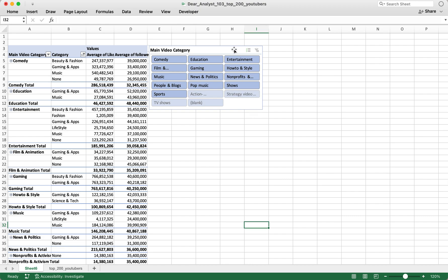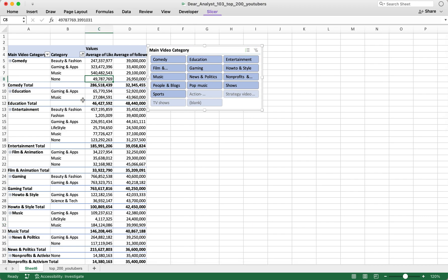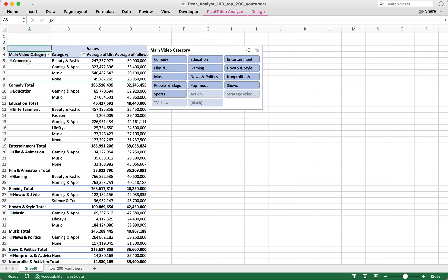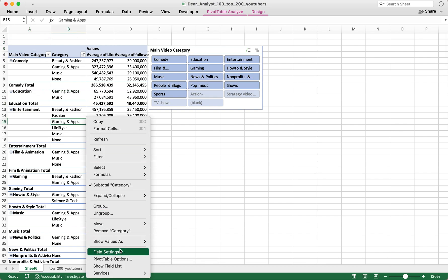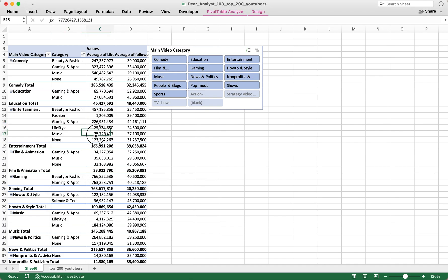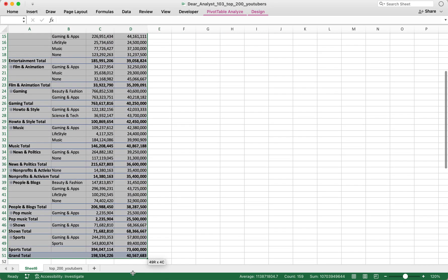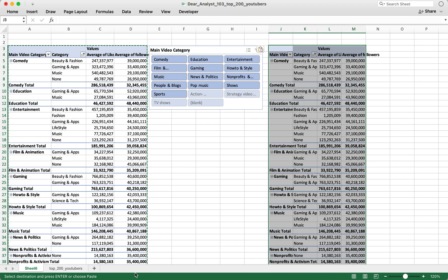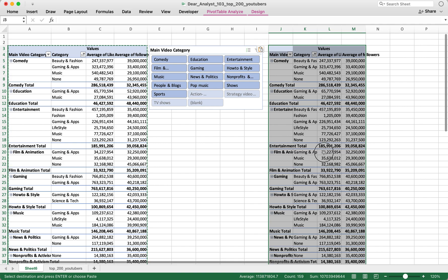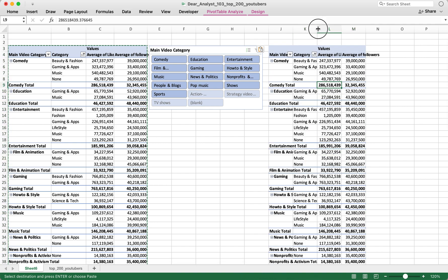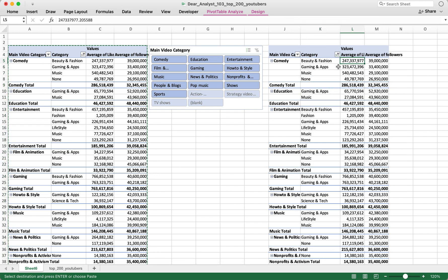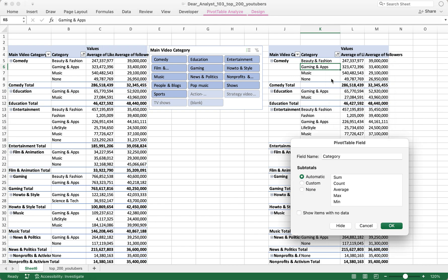The quickest way to connect a slicer to another pivot table is to simply copy and paste an existing pivot table that already has the slicer connected to it. I'm going to select this entire pivot table, copy it, move over to column J, and paste it — now I have a new pivot table here.